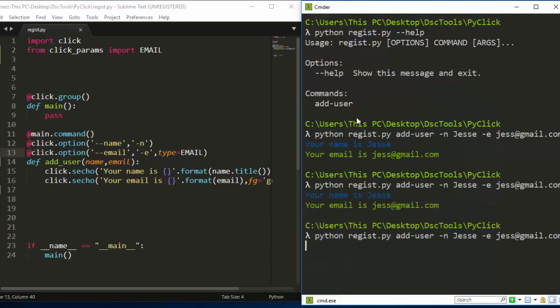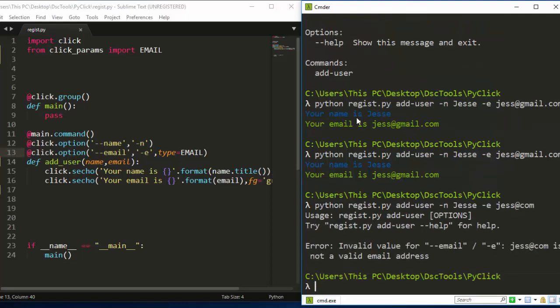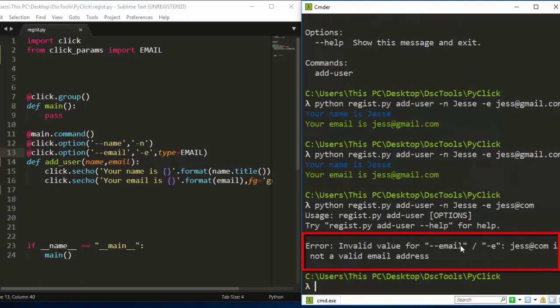Now let's intentionally make a mistake with the email. Let's call that at com, Jesse at com. Perfect. And now it is giving us an error message. So error, invalid value for email. So that means that it is able to validate and make sure that this particular email that is applied is not a valid email address just by using click params.